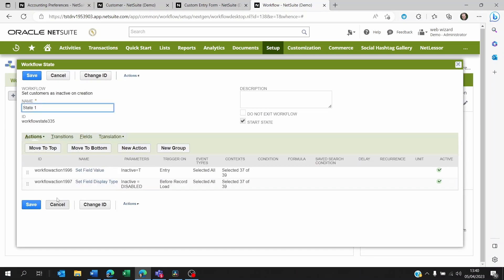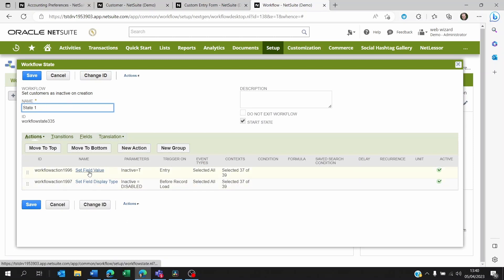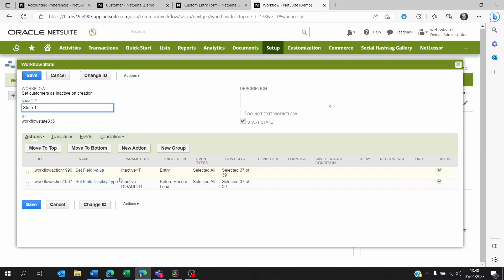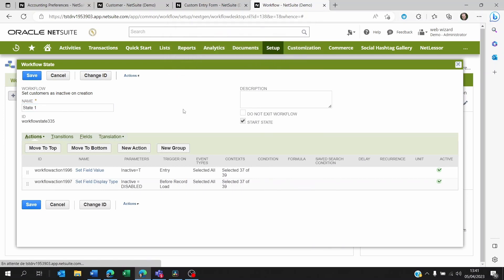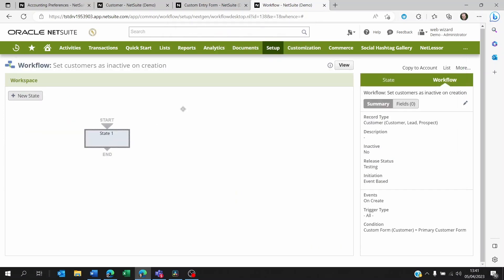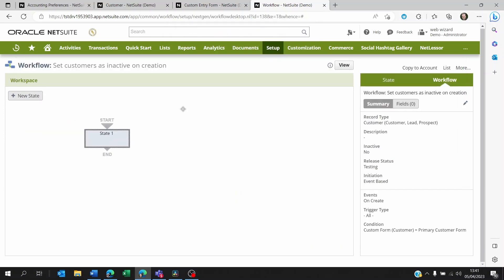Anytime I'm creating a new lead, customer, prospect with that form, the inactive will be true and I won't be able to change the field. So that's the first step. The second step will be to set an approval workflow. Someone, maybe with another role or another form, will be able to see a button that will be called approve or activate customer, for example, once they've gone through all their controls.